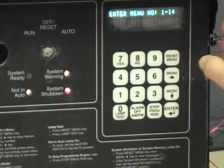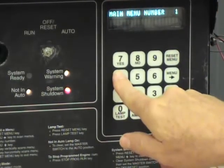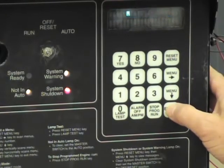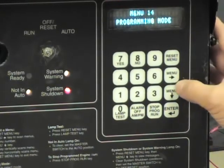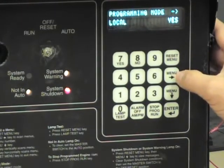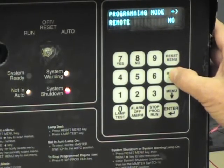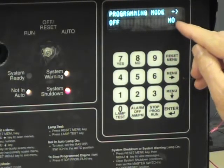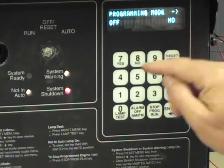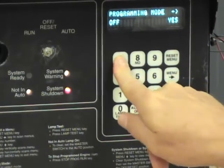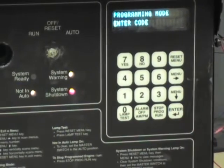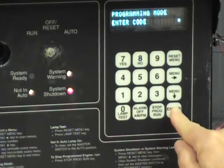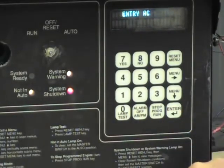Let's hit reset menu. We'll go back to 14 for programming mode so that we can leave programming mode. I hit 14 and enter, go down one step, then use the right arrow until we get to programming mode off. Right now it's showing that we are not off, but we want it to be, so I'm going to press yes and then enter. It asks once again for the password — zero, enter — and it says entry accepted.